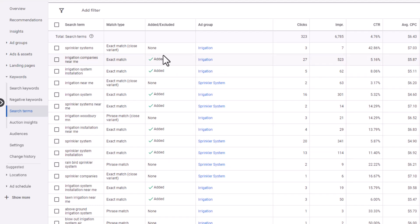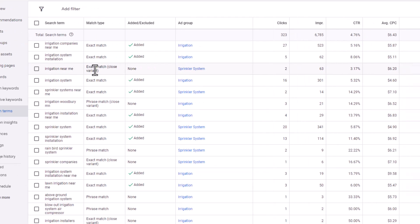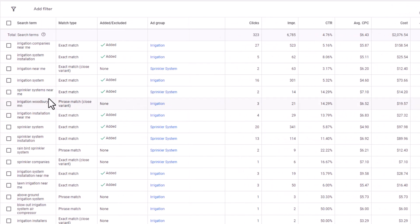You can see the green checkmarks. This is a newer campaign and we did not add 'sprinkler systems' because sometimes that tends to be more looky-loos. But what we've seen from the search term report is that the exact match 'irrigation near me' has four conversions at a really good cost per conversion. There's only been two clicks for four conversions, meaning somebody clicked the ad twice, so that might not be a hundred percent reliable, but it's had 63 impressions — that might be something we want to add.